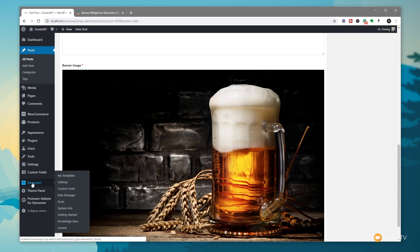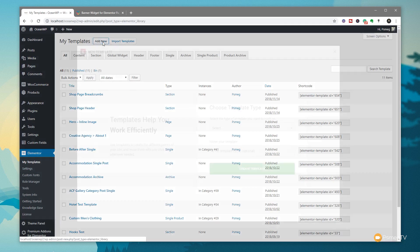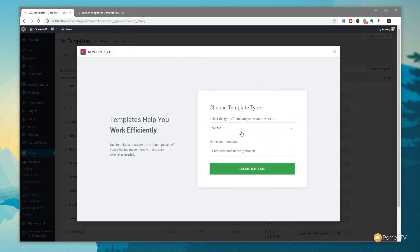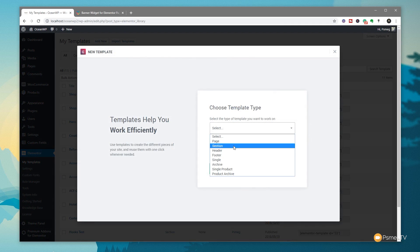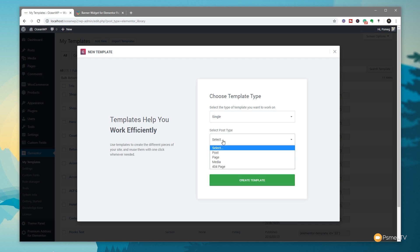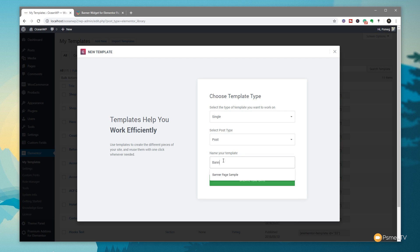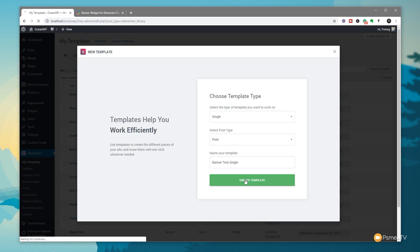Let's go over to Elementor into My Templates. Once I'm in there, we're going to create a new template. We'll say Add New. We're going to specify this is going to be a single - in other words, this is for a single post page. We'll say the post type - we want this to be a post, so it doesn't apply to pages, media, etc. We're going to call this one Banner Test, and we'll call this single so we know exactly what we're dealing with. We'll say create the template.